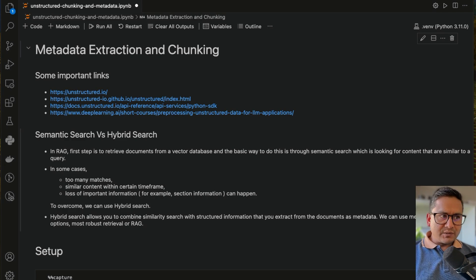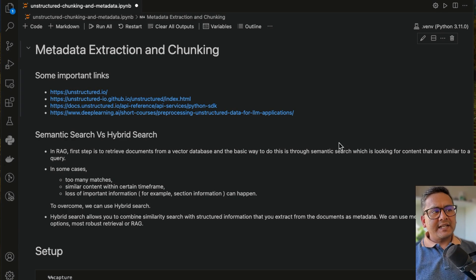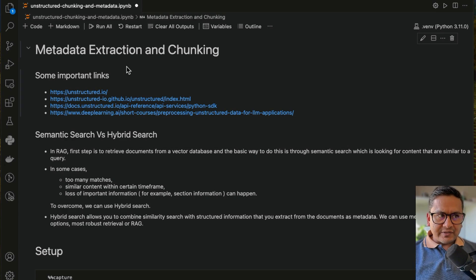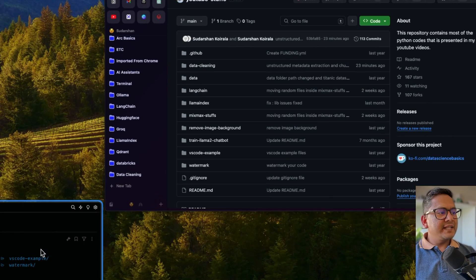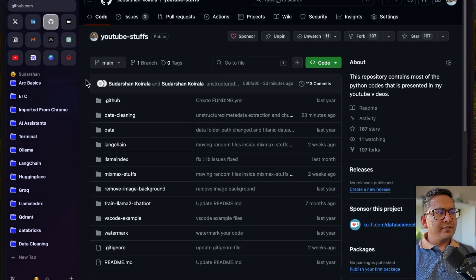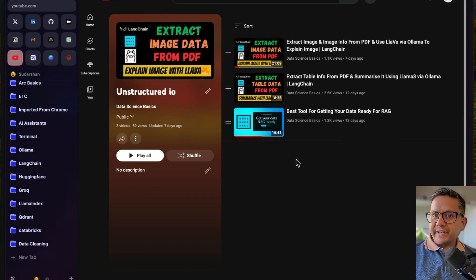Hello guys, I'm Sudhasan Koirala and welcome back to Data Science Basics. In this video, let's talk about metadata extraction and chunking using the unstructured library. I have been creating videos — if you go to my YouTube, I have created three different videos about unstructured.